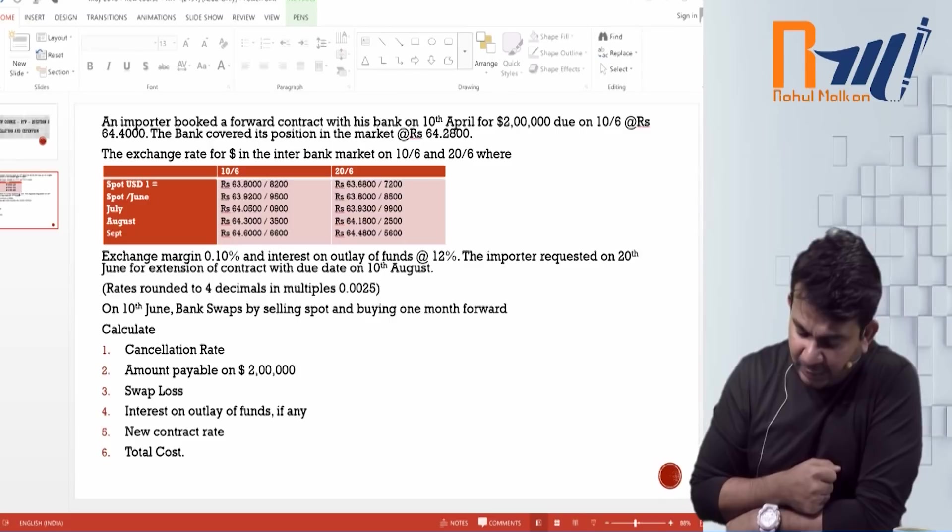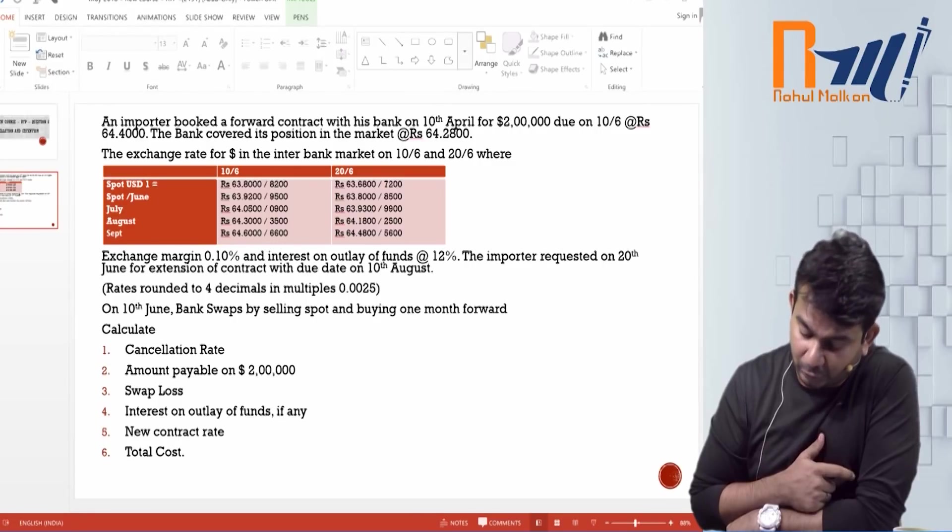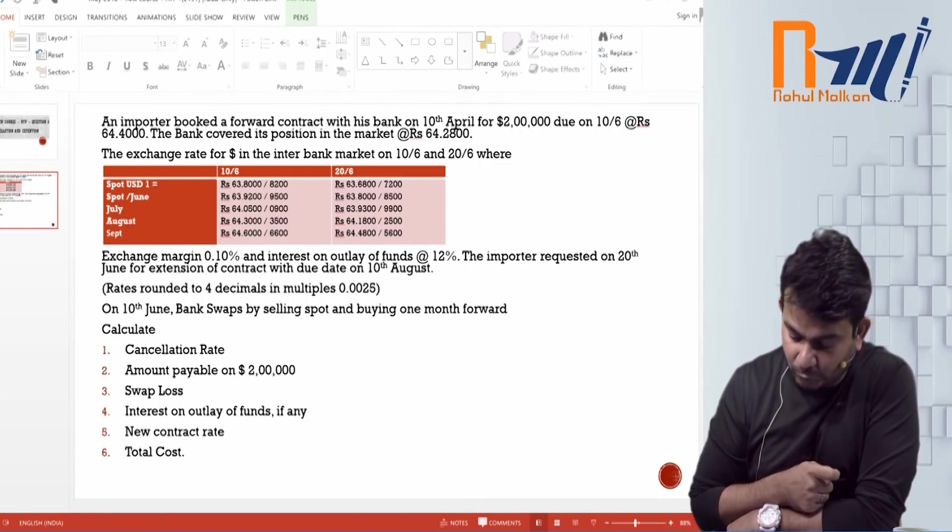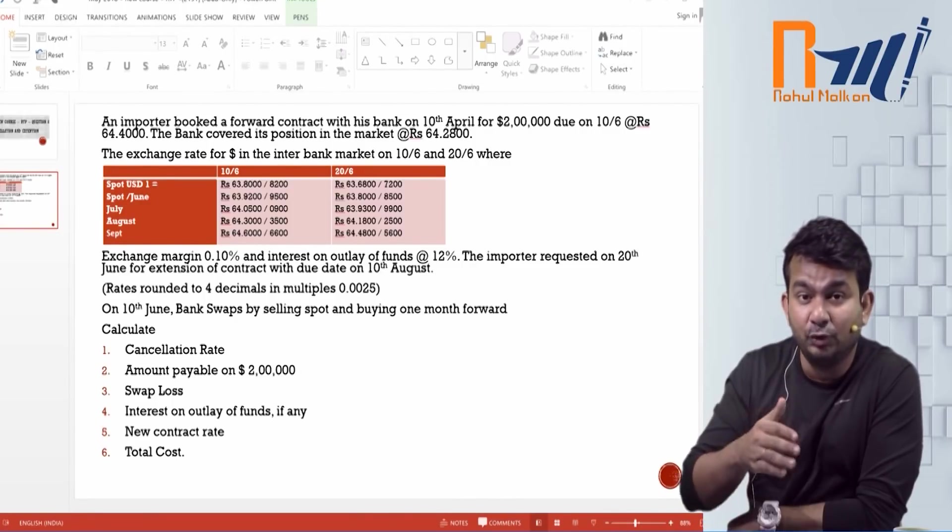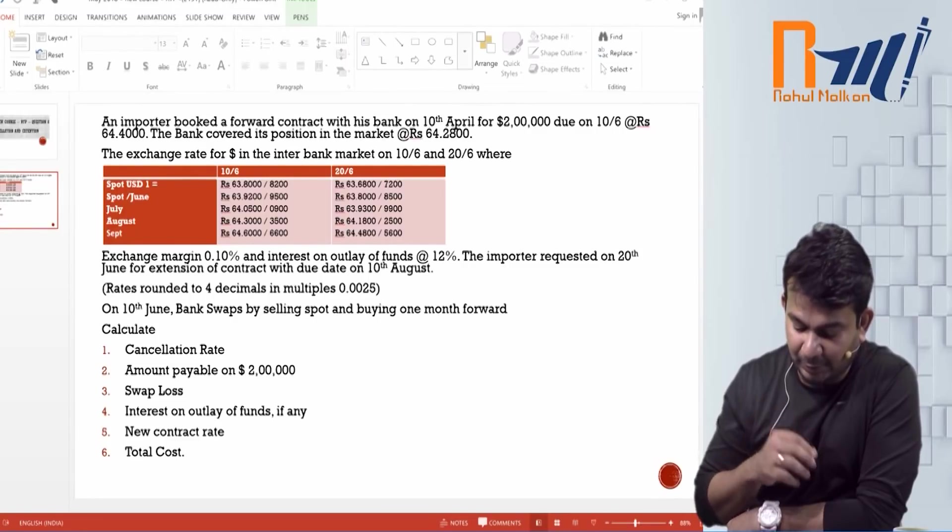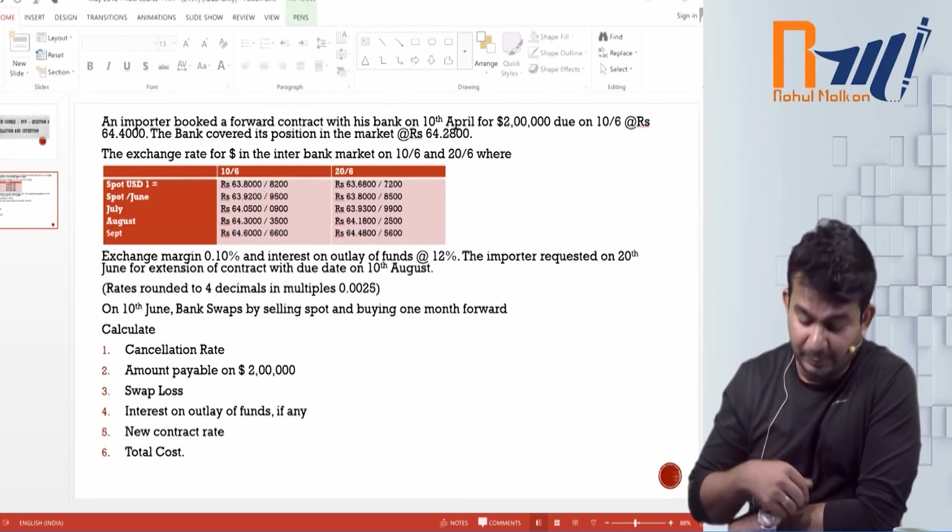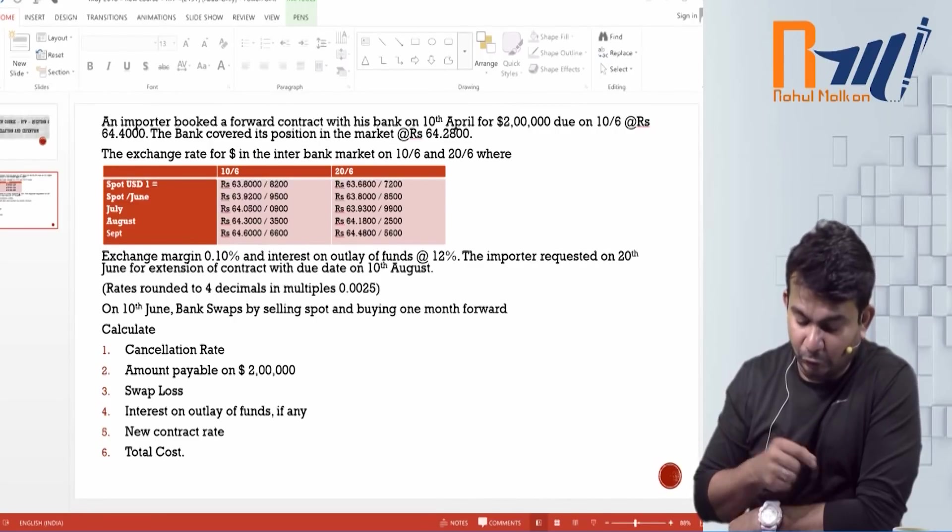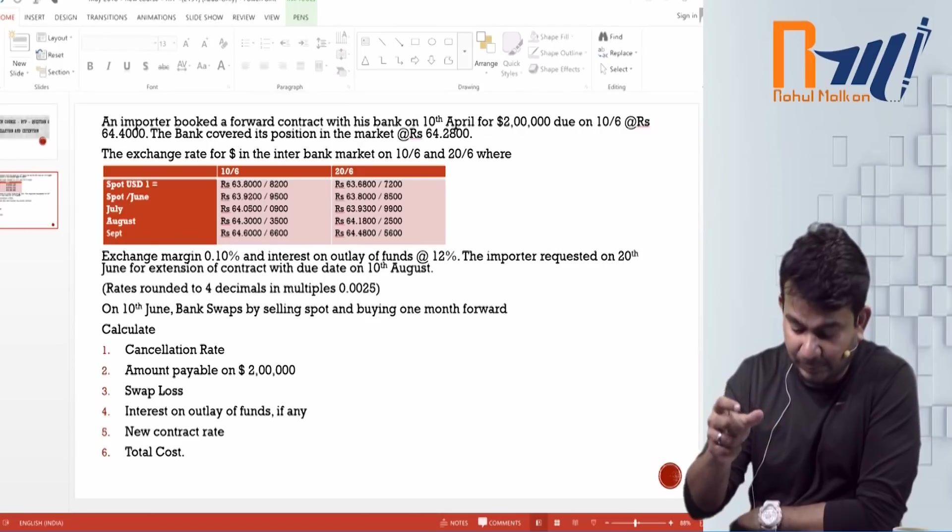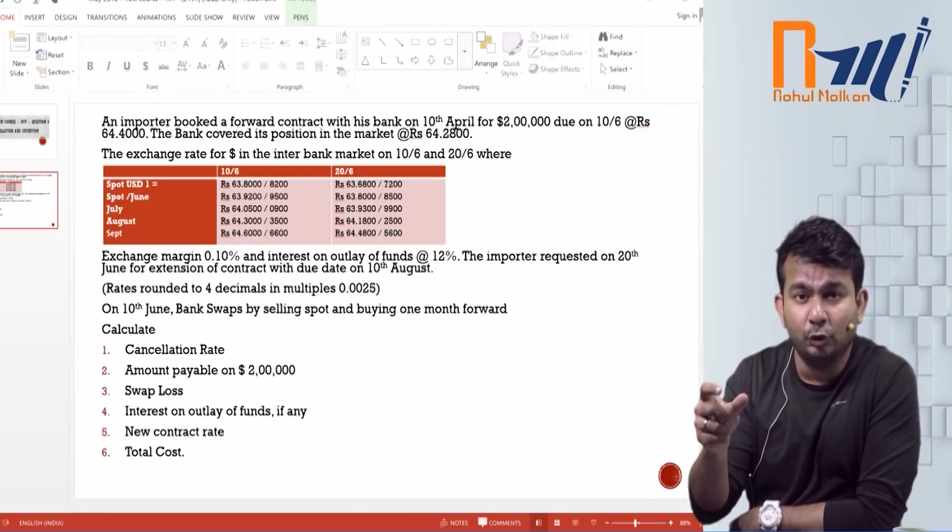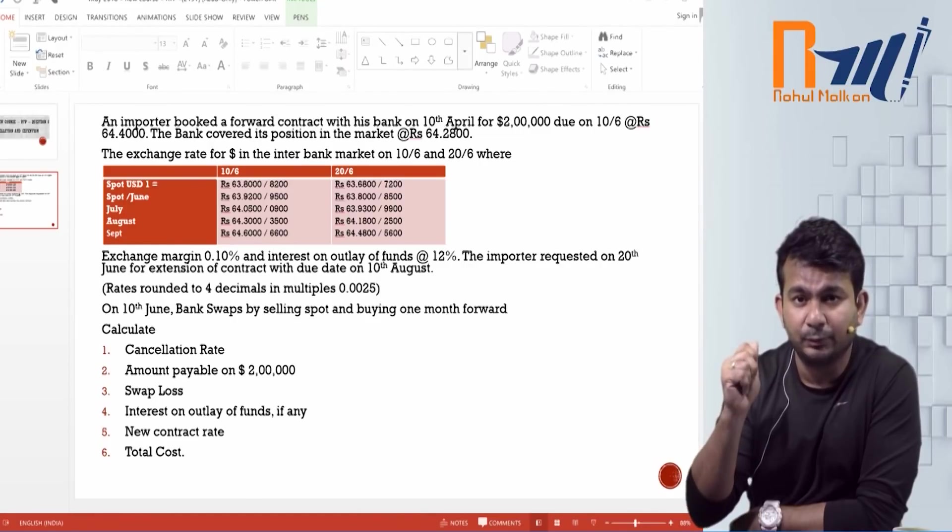10th of April ko ye forward transaction book hua tha 10th of June ke liye. Is it 2 month forward transaction? Bank ka idea ka tha that they will buy the dollar at 64.28 and sell the dollar at 64.4 and earn the difference. Lovely. Now have a look. The exchange rate for dollar in interbank market at 10th of June and 20th of June were as follows. Doh din ke rates ti hai 10th of June and 20th of June ko. Spot rate hai 10th June, 20th June ka. Spot June. Malab, June expiry, July expiry, August expiry, September expiry.